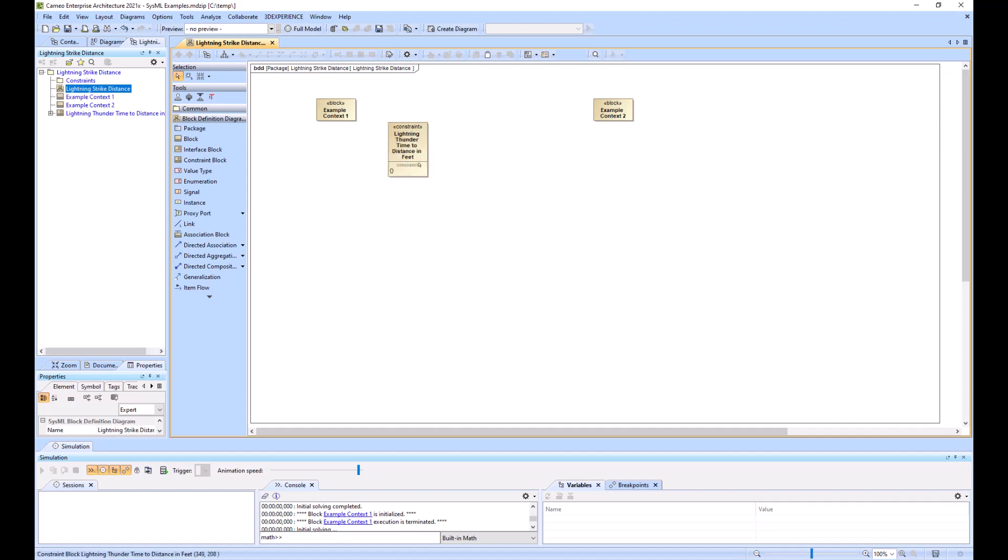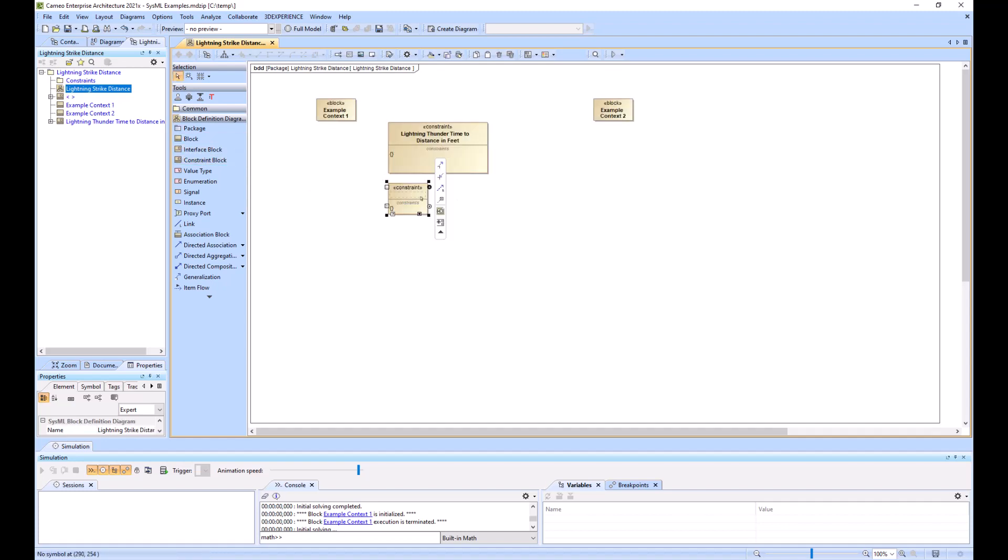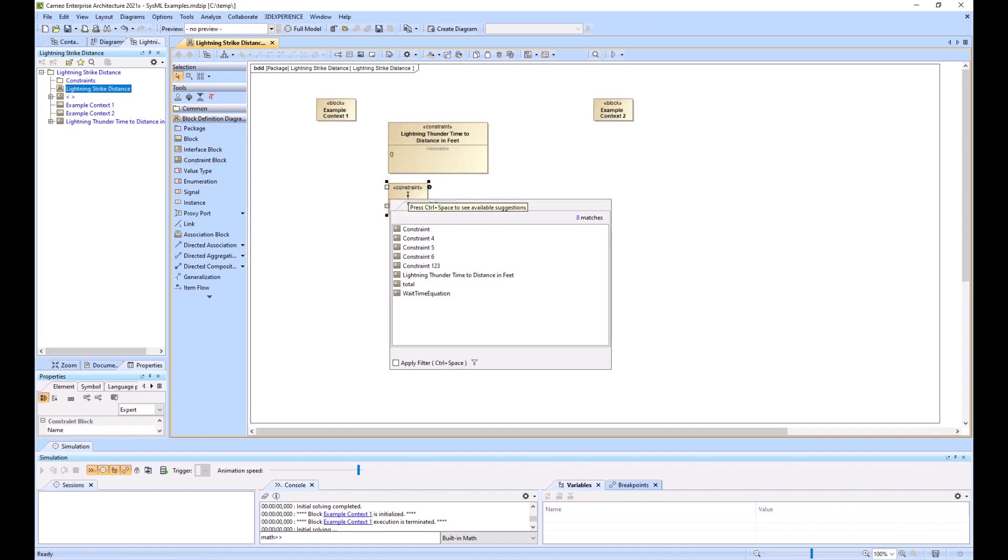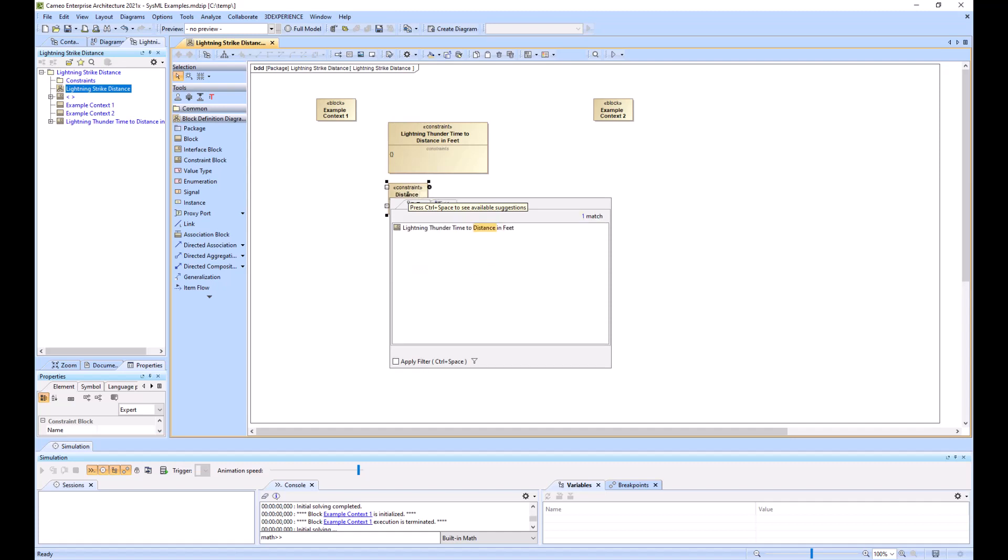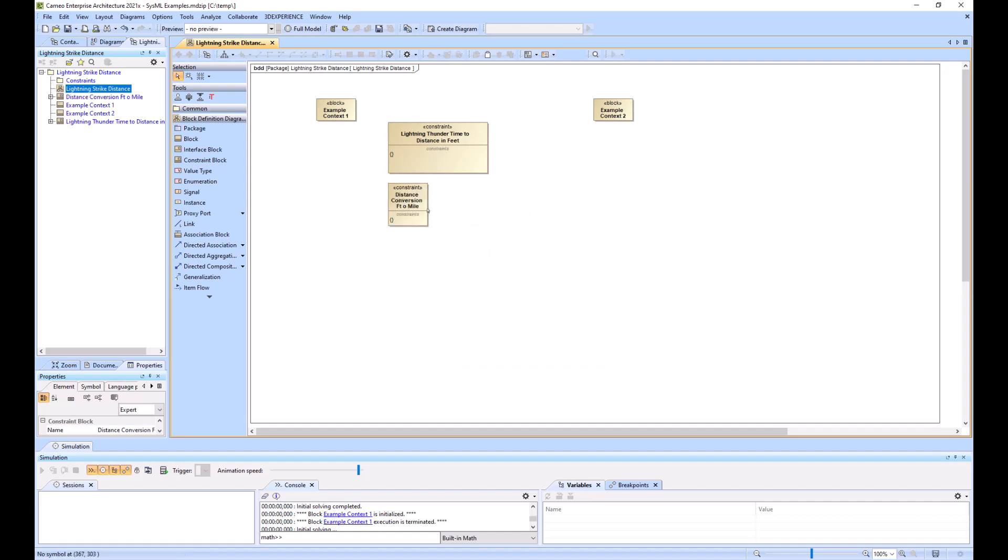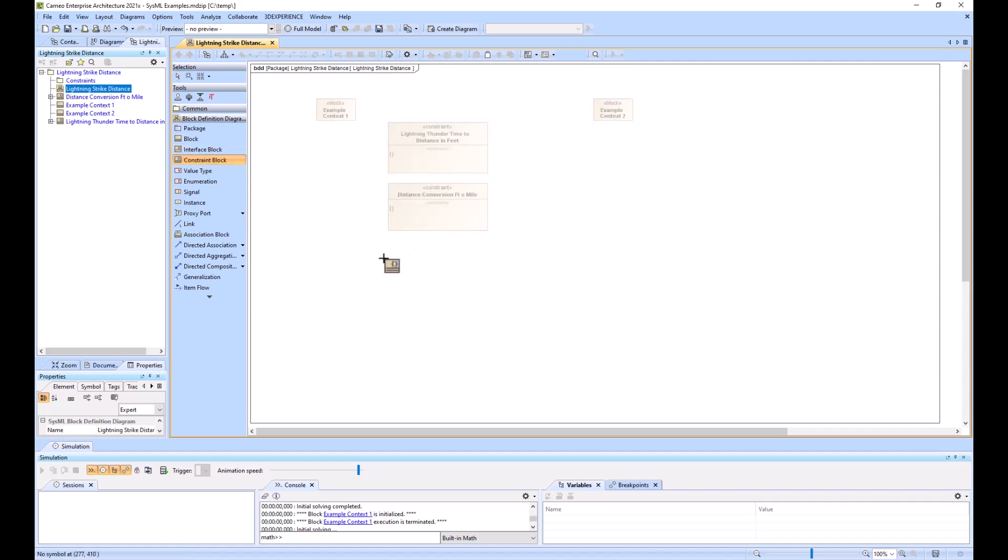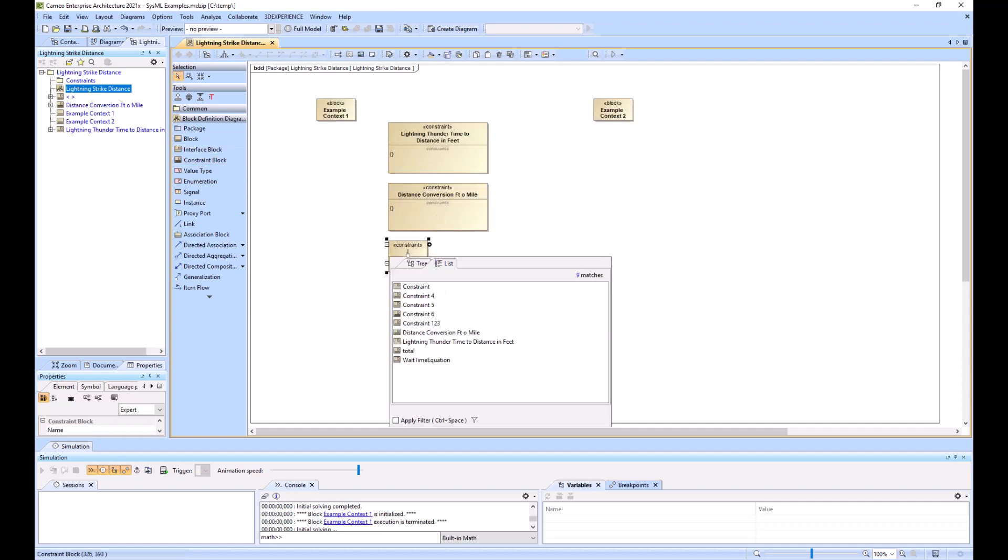So that's one of our constraints. The second one is going to be distance conversion V2 mile. Make that a little bigger. Third one.